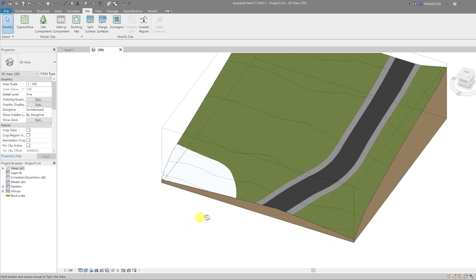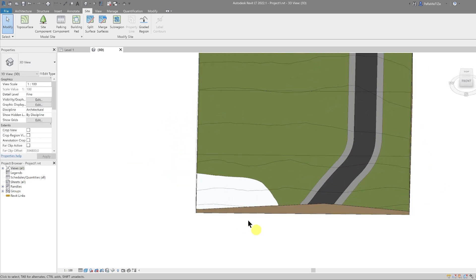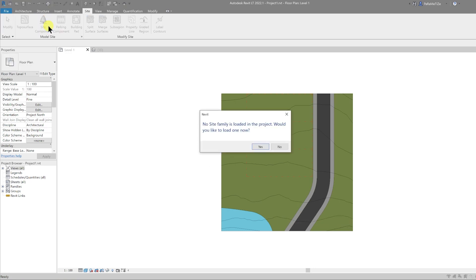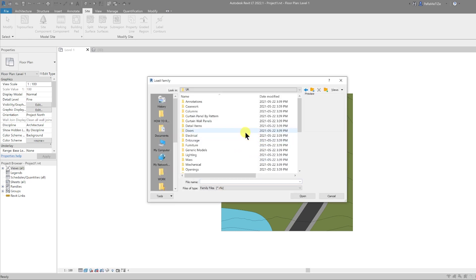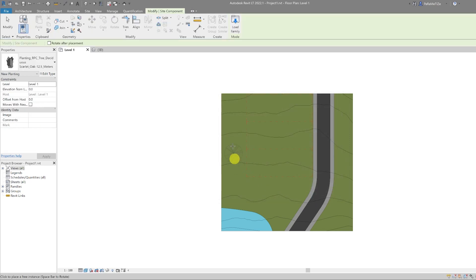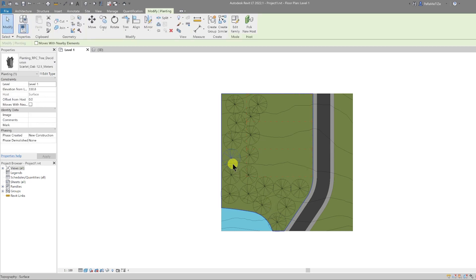Let's go to our 3D view and see how it looks — that looks quite nice. Let's add some context into our site. Back to Level 1, click on Site Component. This is a blank template so let's load in some trees — click Yes. In your library scroll down to Planting and select one of the trees. Let's go with Deciduous and hit OK. We can then place some trees around our site.